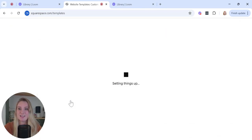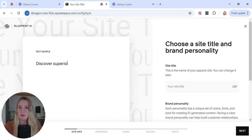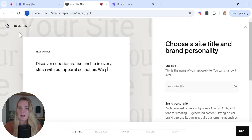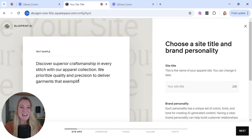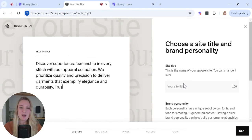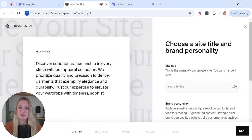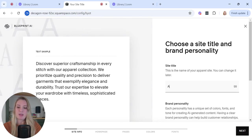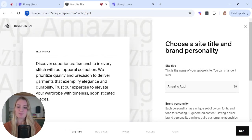I see that we are in the Blueprint AI builder up here in the left-hand corner, we know we're in the right place. The first stage is to enter your site title. I'm going to go with Amazing Apparel.